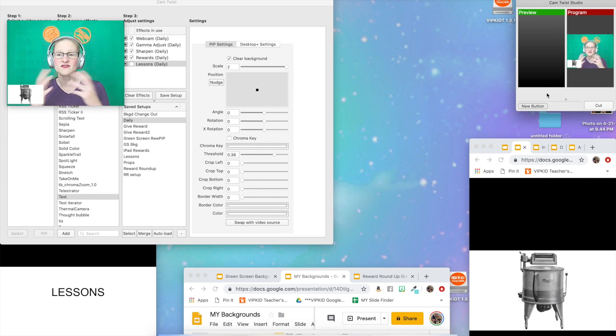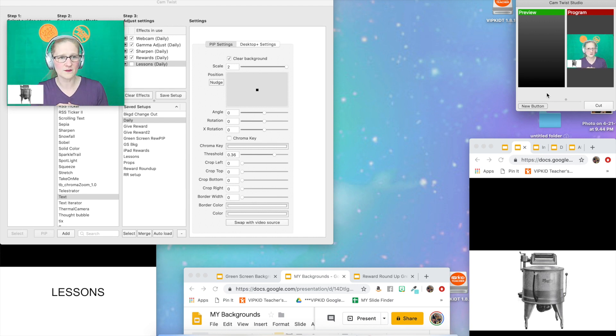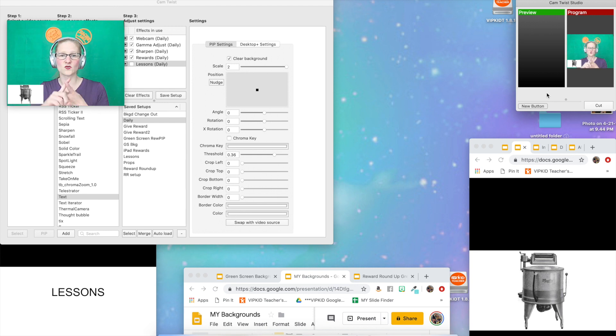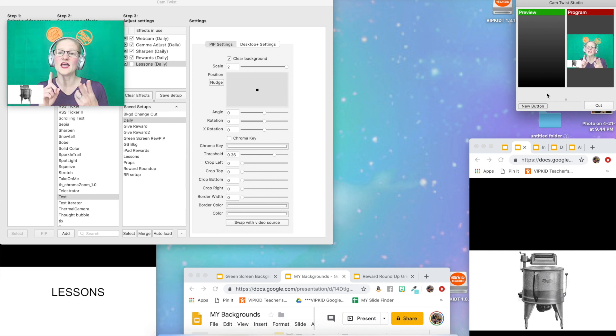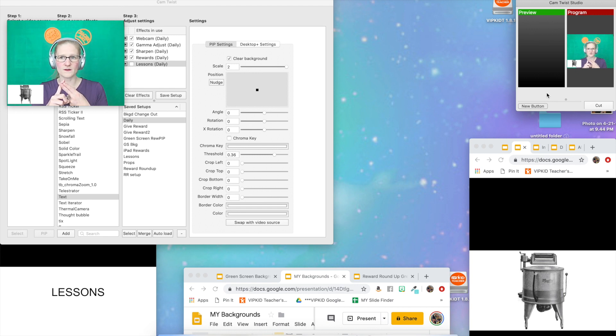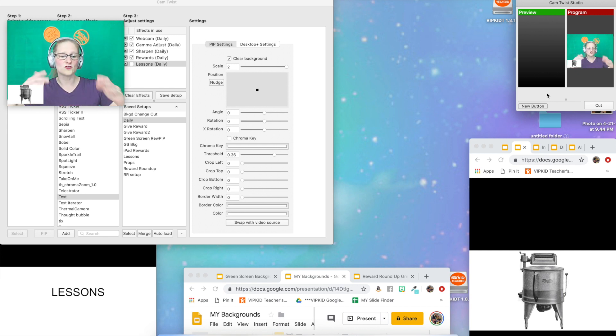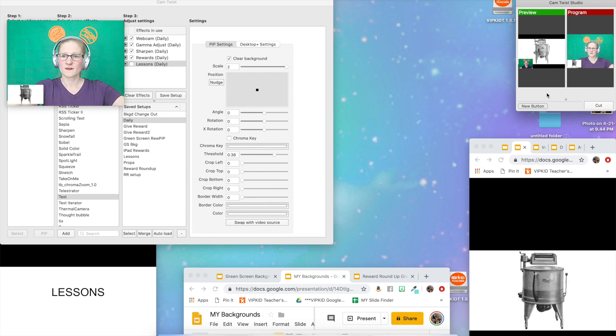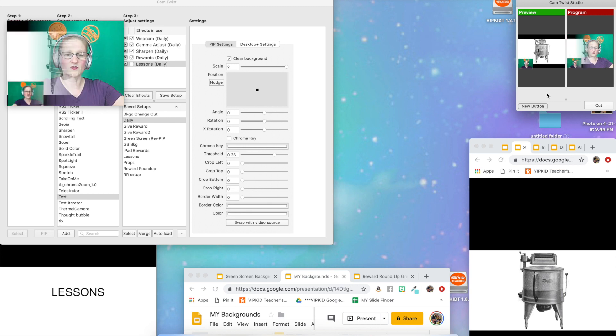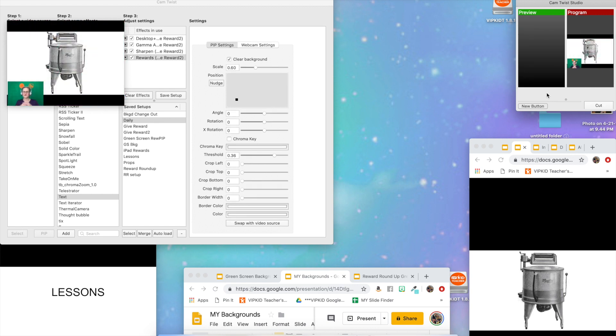For every time that you want to change your setup, there will be two hotkeys. You'll have to use the one for whichever setup you want to switch to, and then you need the one for the transition. So you click on Cam Twist, you do the one for the setup, let's say give reward, and then you do the one for the transition and there you go. That's it.